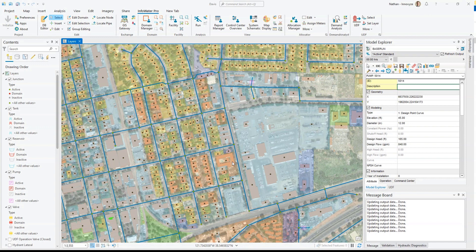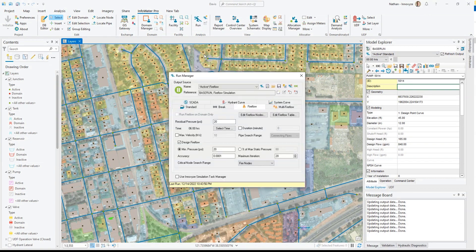InfoWater Pro 2023.2 introduces background processing of simulations using the task manager. You can find it from the run window with this checkbox called Use Innovize Simulation Task Manager.